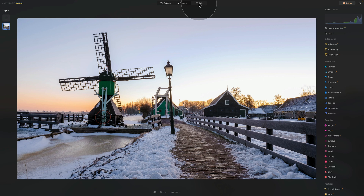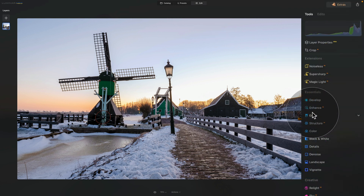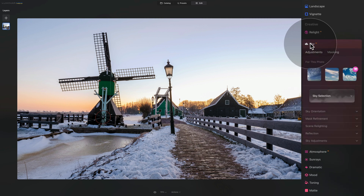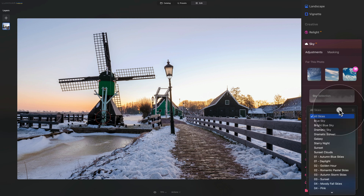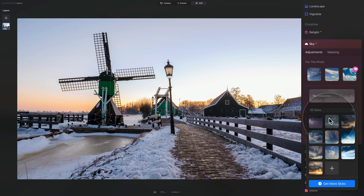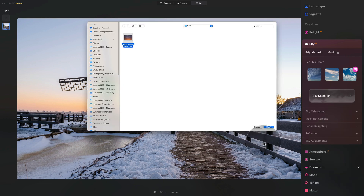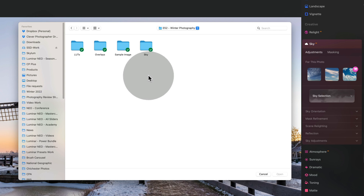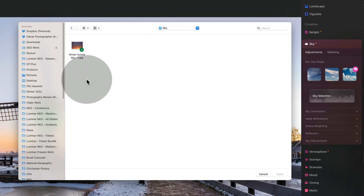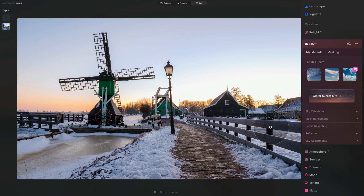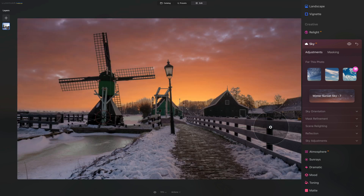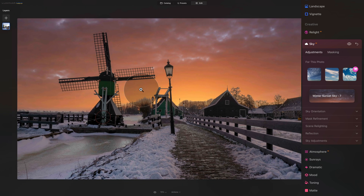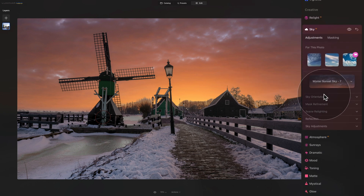The first thing we're going to do is replace the sky to bring more warmth and texture. Go into the main toolbar, navigate to the creative section, and open the Sky AI tool. Click on the sky selection button and in the dropdown make sure you select all skies. Scroll down to the plus sign, click it to open a new window, navigate to your sample files, open the sky folder, select the sky, and click open. It will scan the image and replace the sky. It did a decent job, but there's a little glow around the trees we need to adjust in mask refinement.